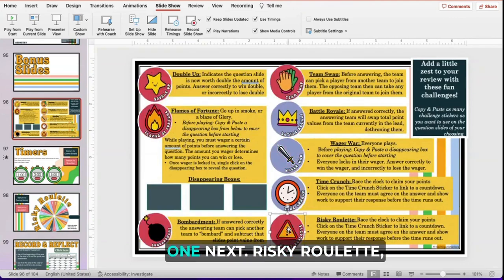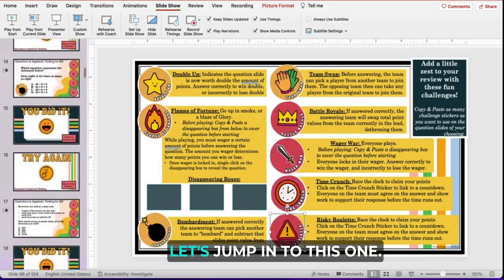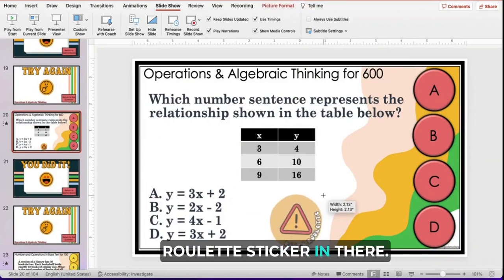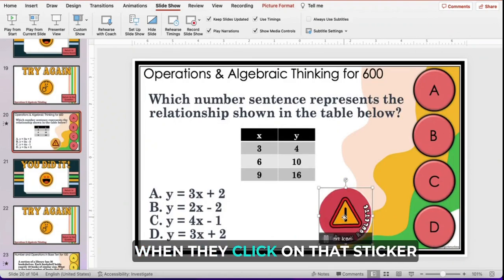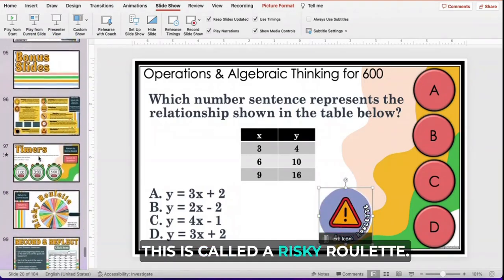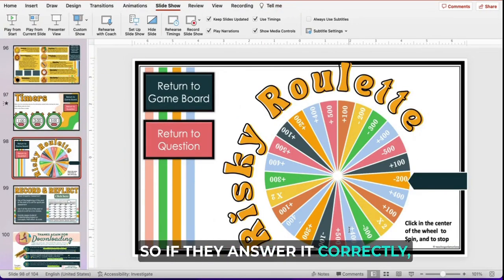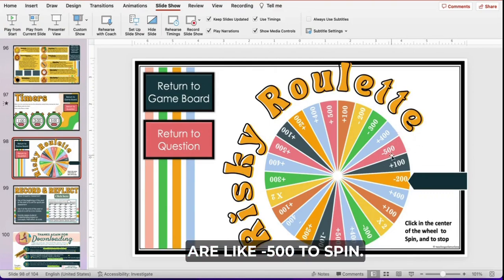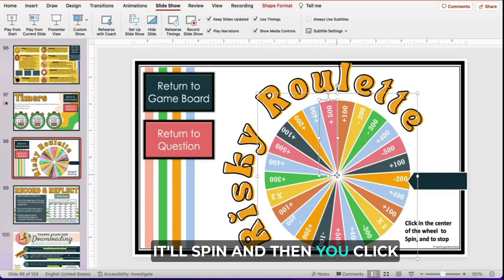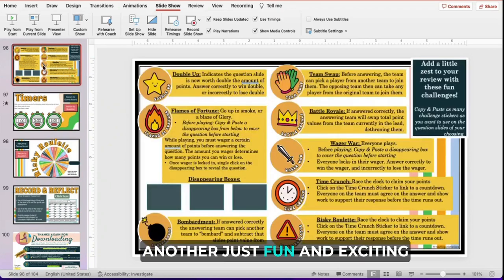Let's do Risky Roulette next. You copy and paste the Risky Roulette sticker and add it to a question slide. When students see this sticker and click on it, it's going to take them to the spinner slide. This is called Risky Roulette for a reason — not every outcome is something students are going to want. Some options are like minus 500. If they answer correctly, they have a chance to spin. To spin, you simply click in the center of the wheel, and click again to stop. It shows them what that point value is — another fun and exciting twist.